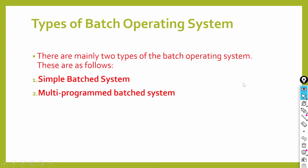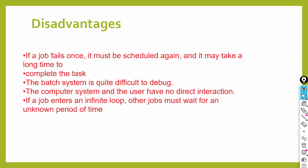There are two types of batch operating systems: simple batch system and multi-programmed batch system. There's no need to discuss these in much detail. Questions won't come from this. It will just ask about types of operating systems - simple or multi-programmed. You should know this.